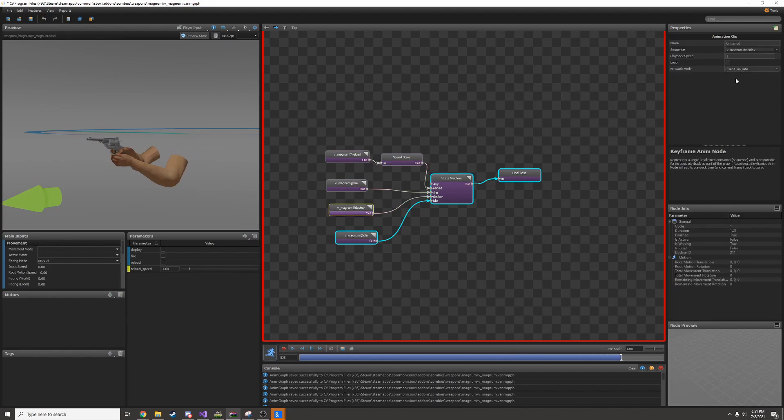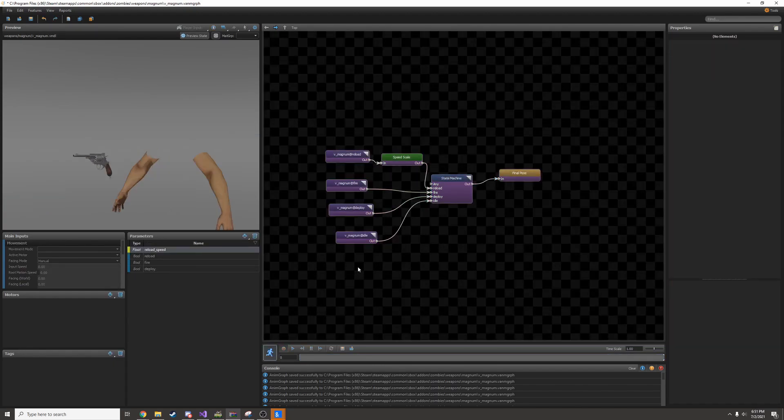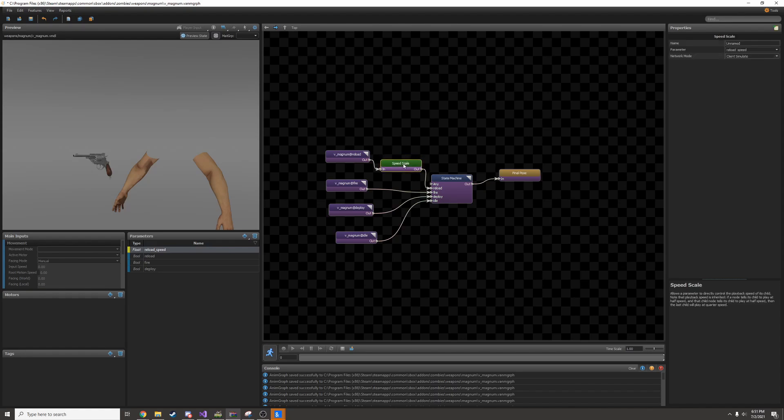This deploy animation is actually pretty slow. And Facepunch thinks so too, so we'll change it. You don't always have to use a speed scale, but you'll want to if you want to be able to dynamically change it in code. All of the parameters here are adjustable in your C# code.